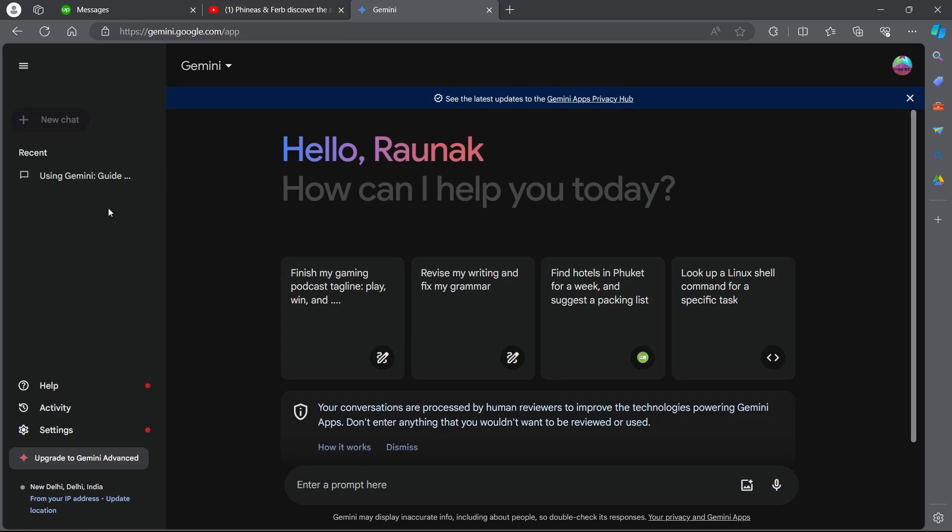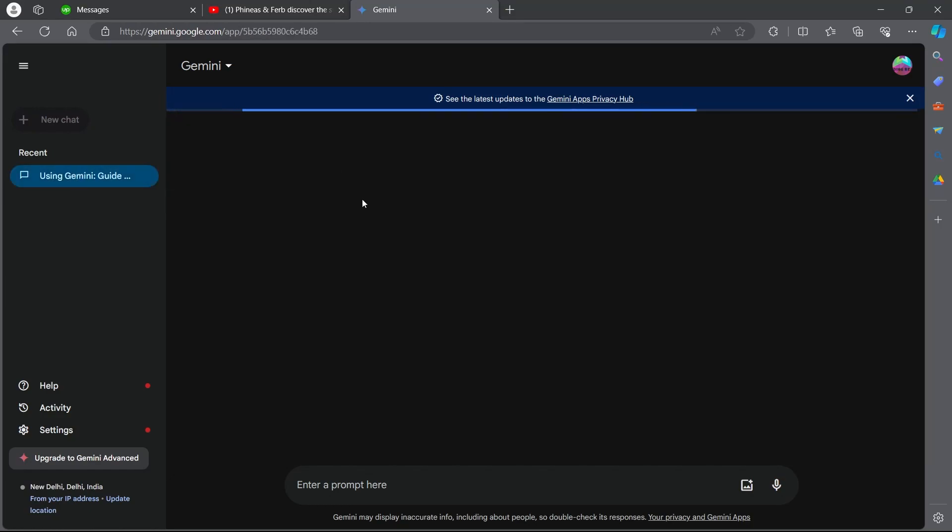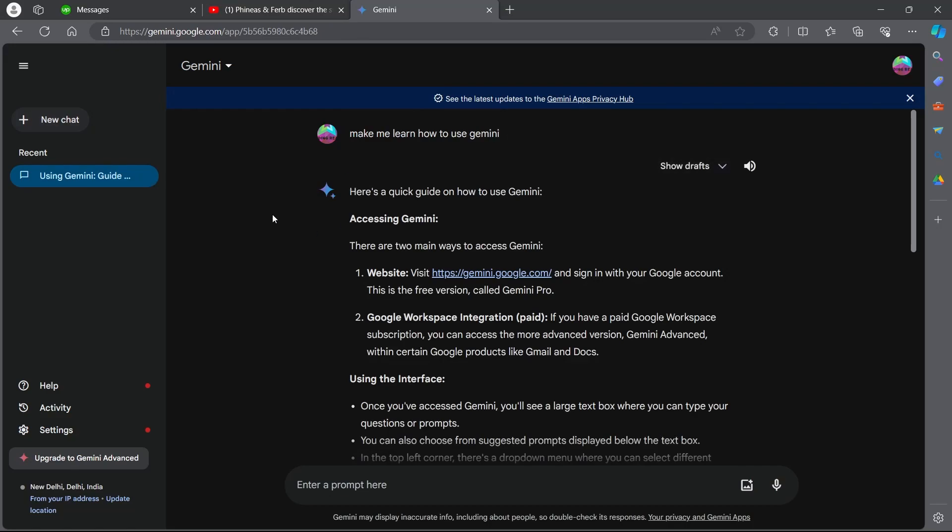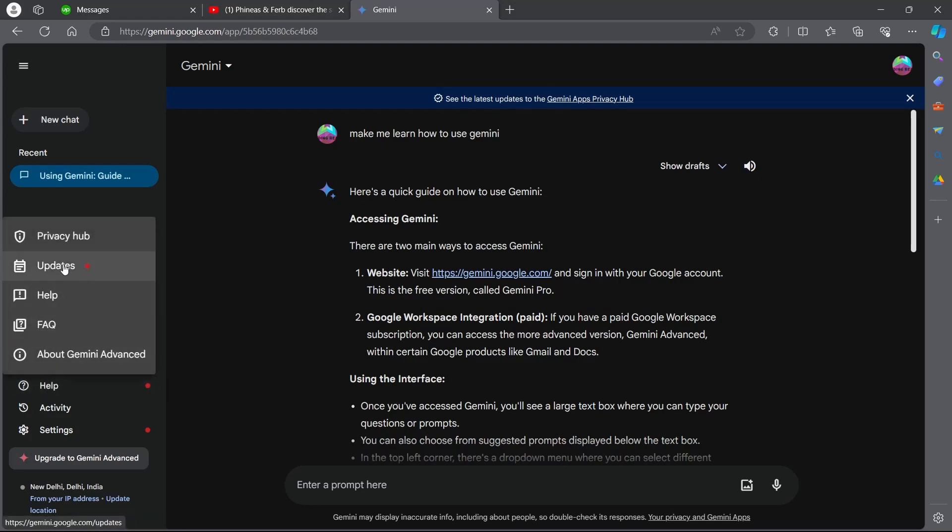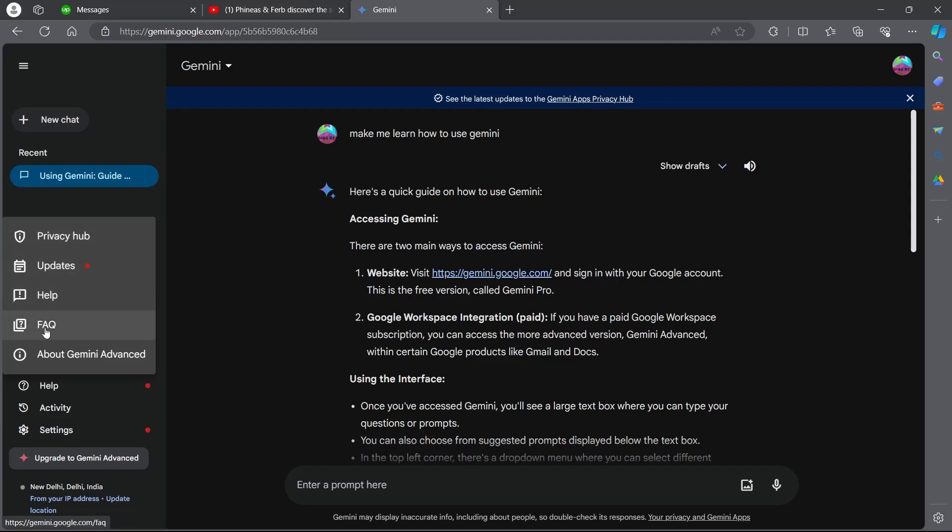If you want to access your recent chat, simply click on recent chat and this will open up your recent chat. As you can see, I had asked Gemini to show me how to use it. If you would want any help, click on help and you will have the option to access the privacy hub, updates, help, FAQ, and about Gemini advanced.